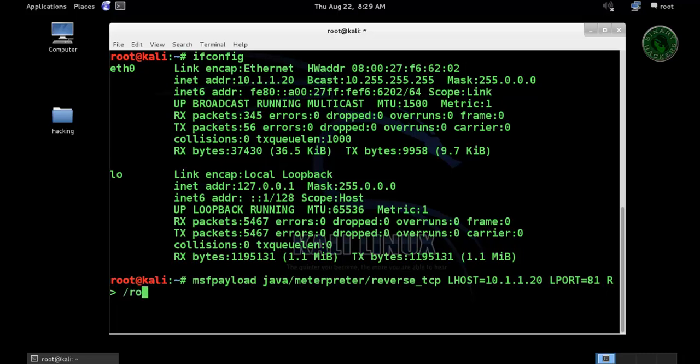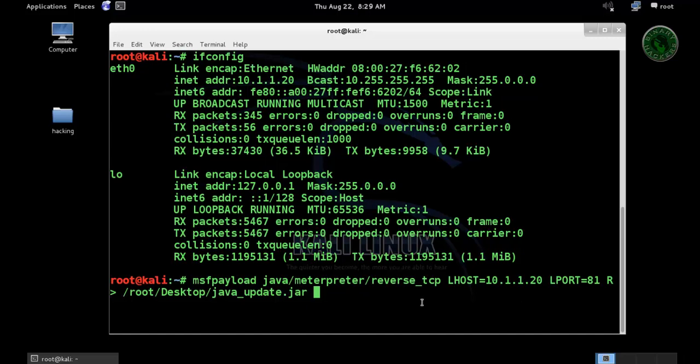Now I want to save this file in root desktop directory and my file name is java-update.jar, so it is a Java file.